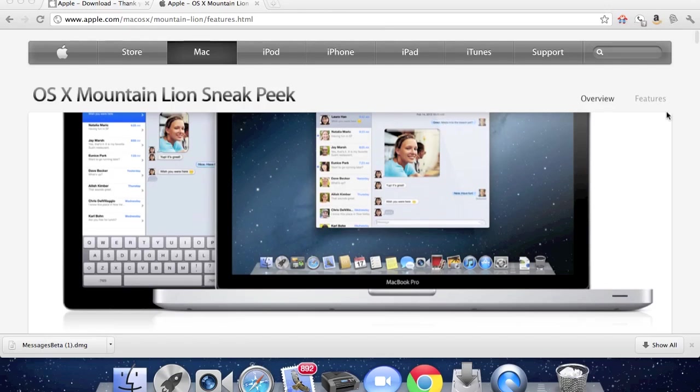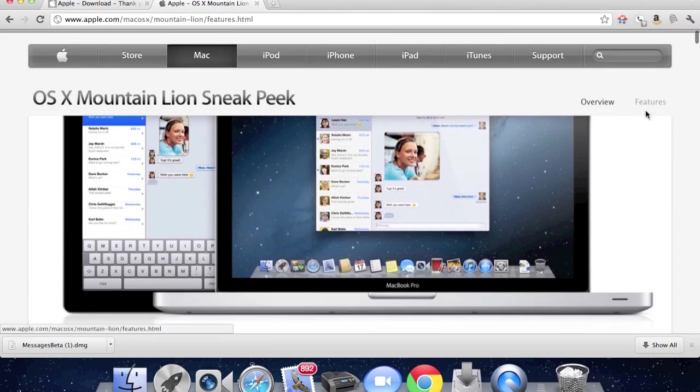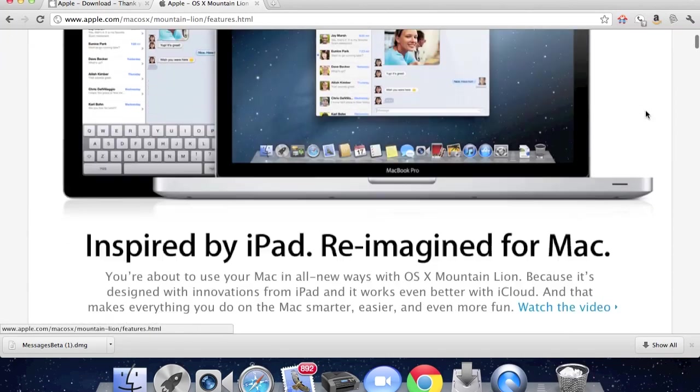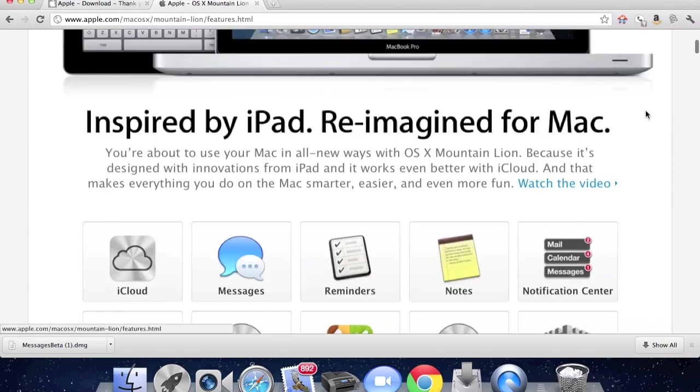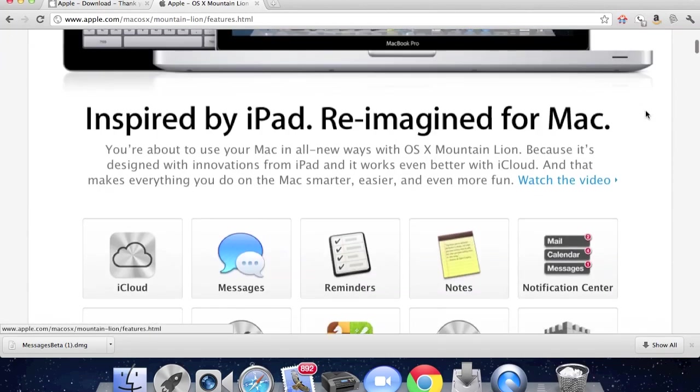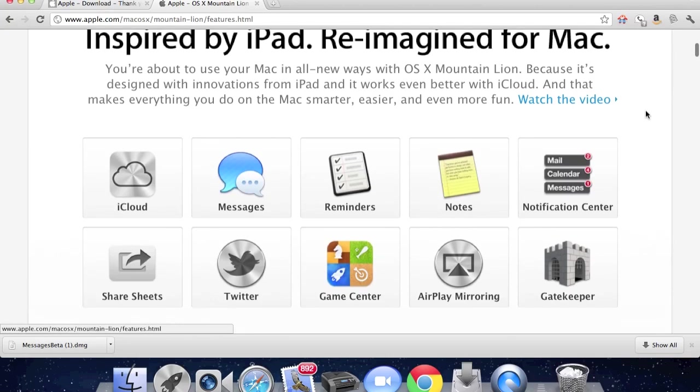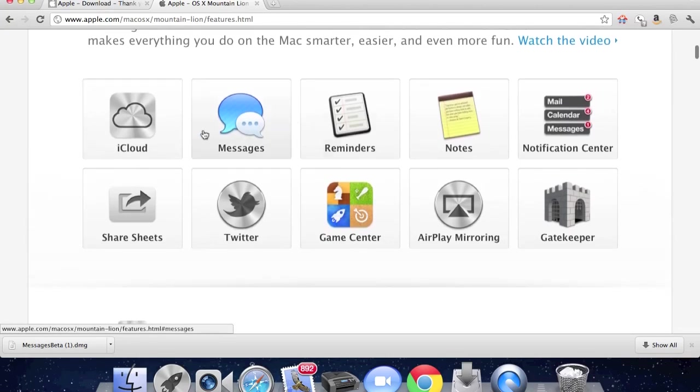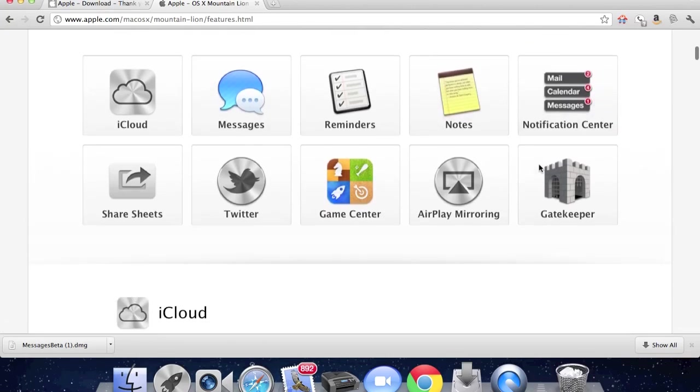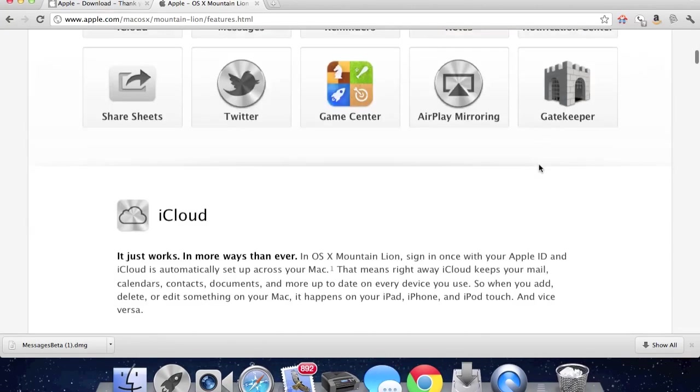What this basically is, it's just like Lion, but they added a lot of things that the iPhone has, such as reminders, messages, notes, notification center, AirPlay mirroring, and Game Center.